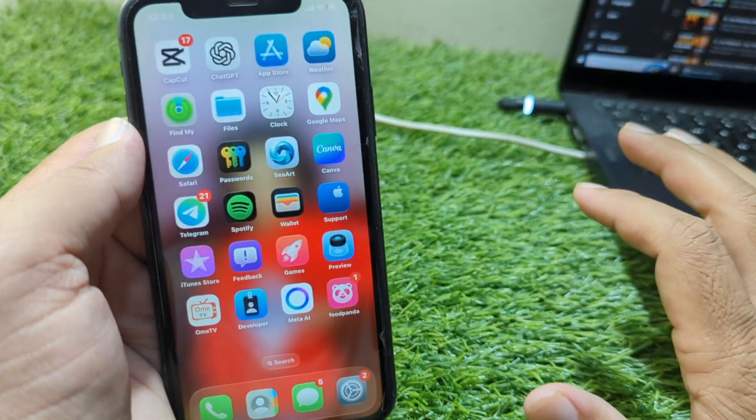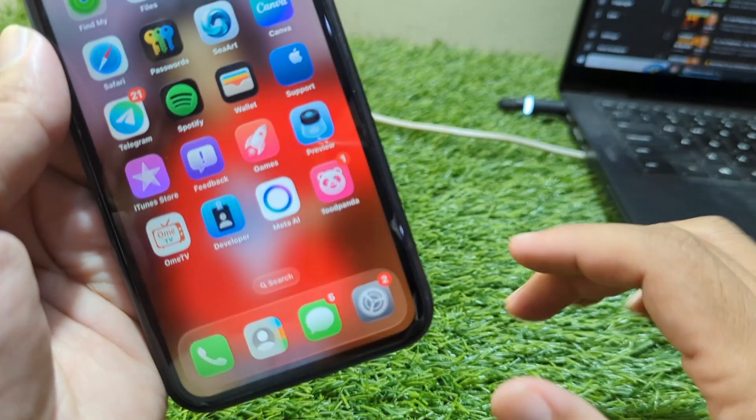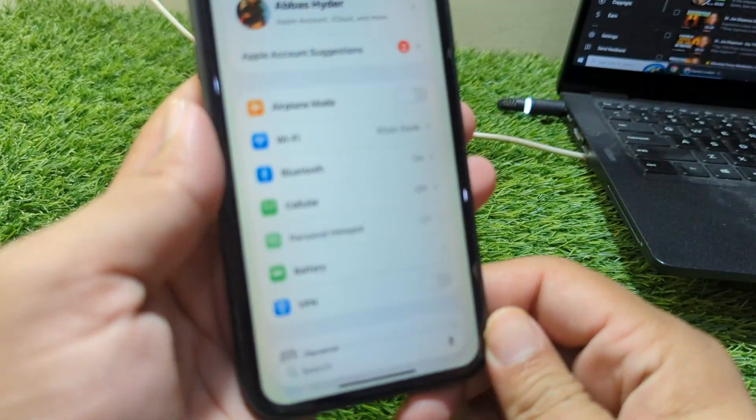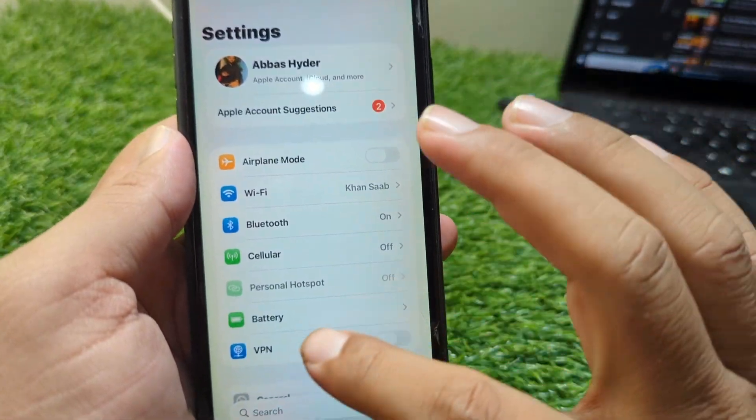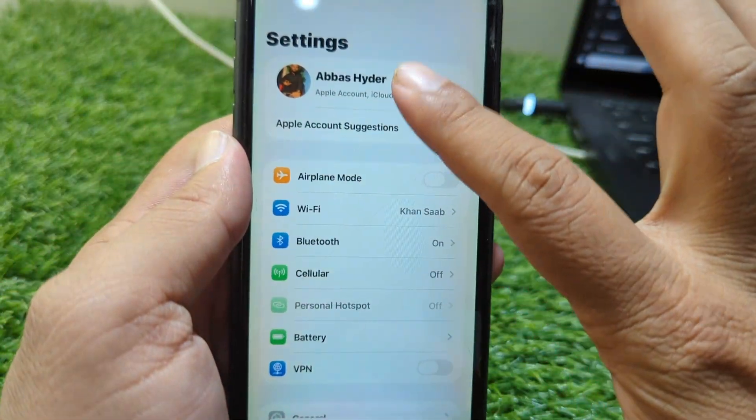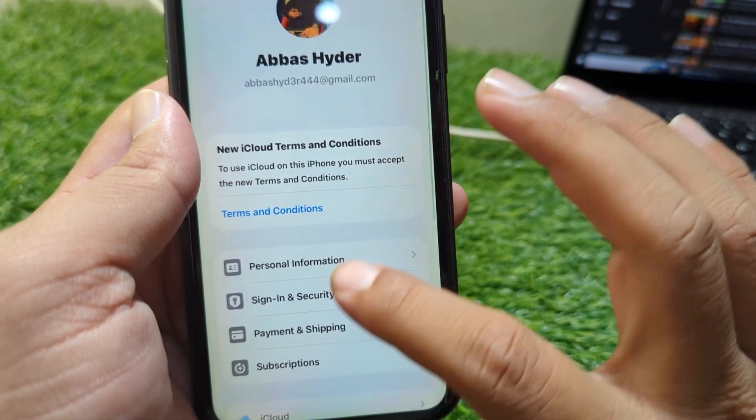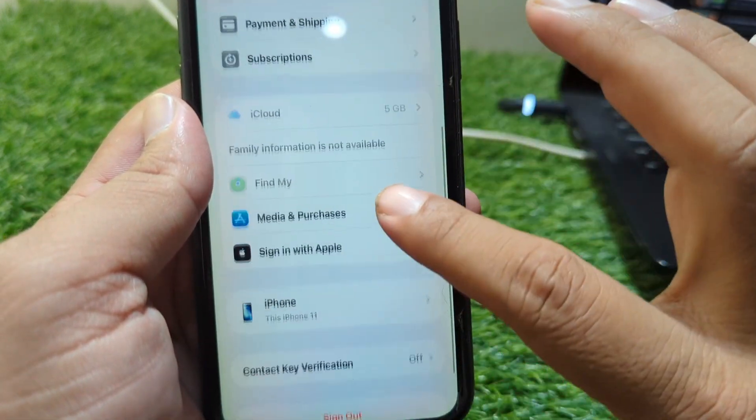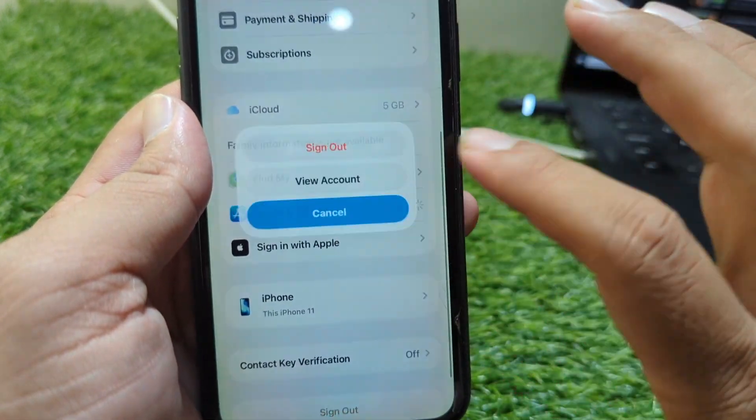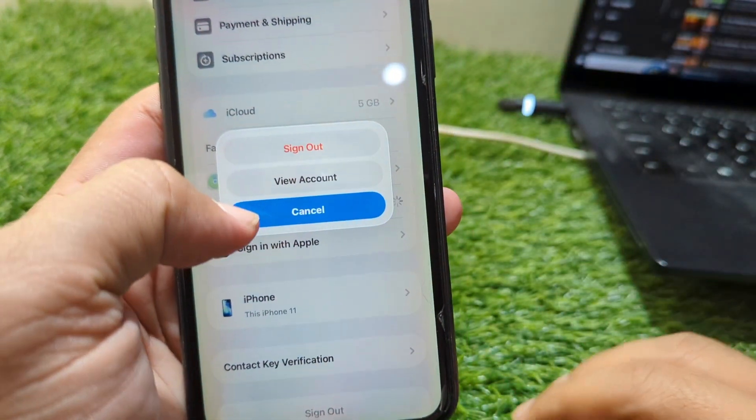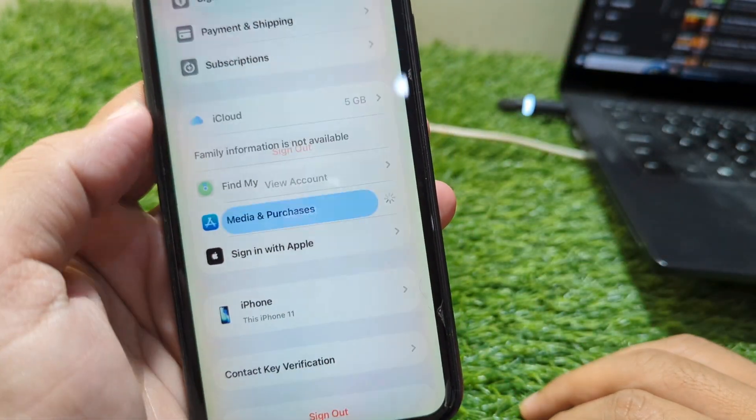First of all, go back to your home screen and now open Settings on your device. From here, go to your profile and now scroll it below and go to Media and Purchases and go to View Account. Wait here for some seconds.